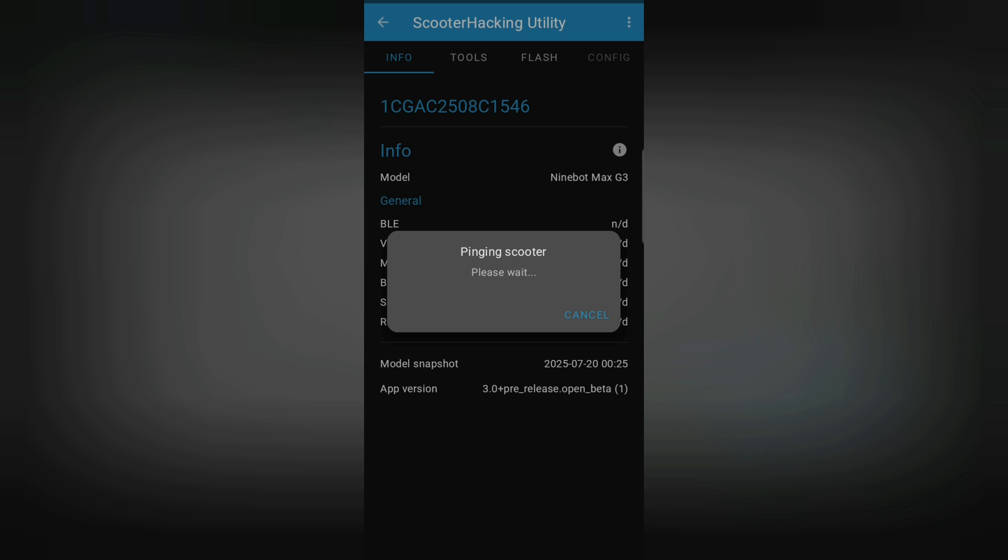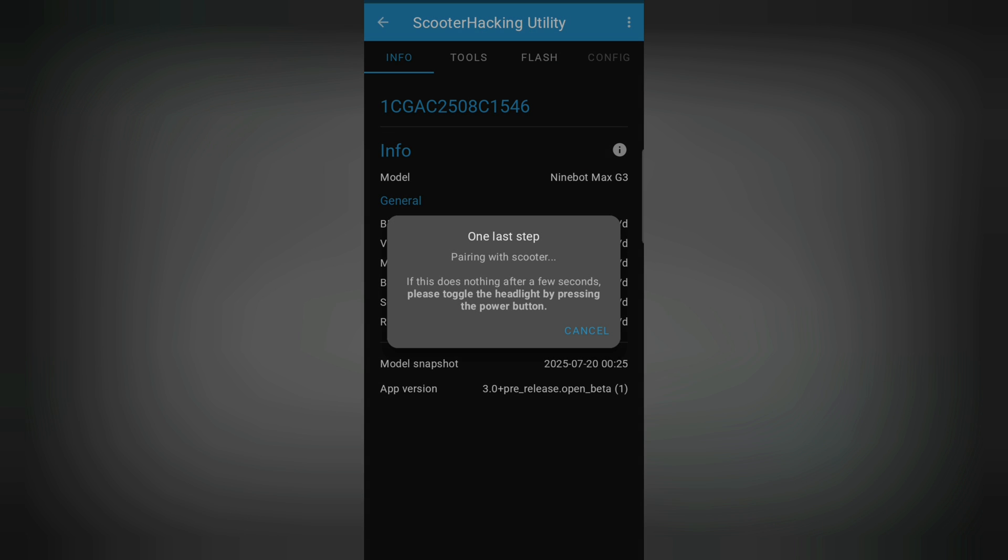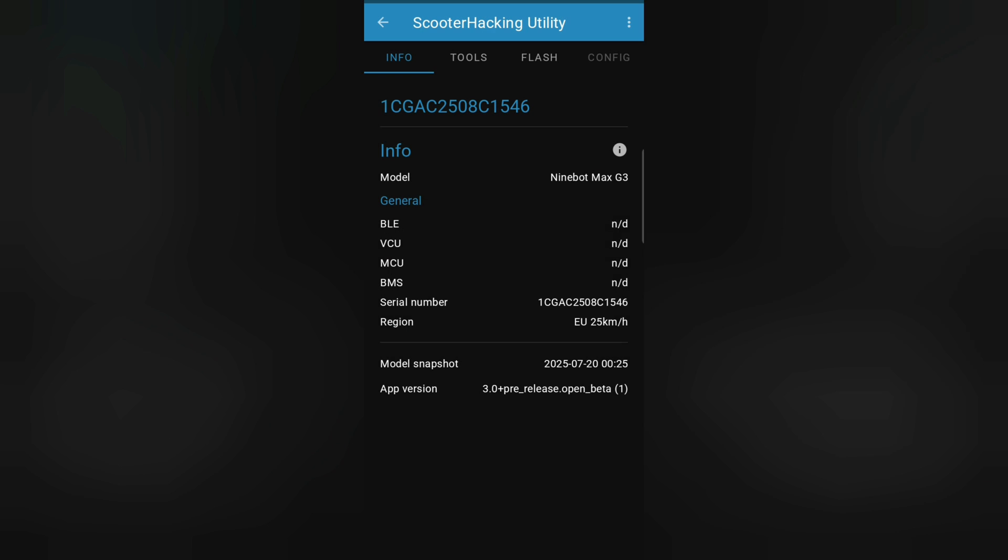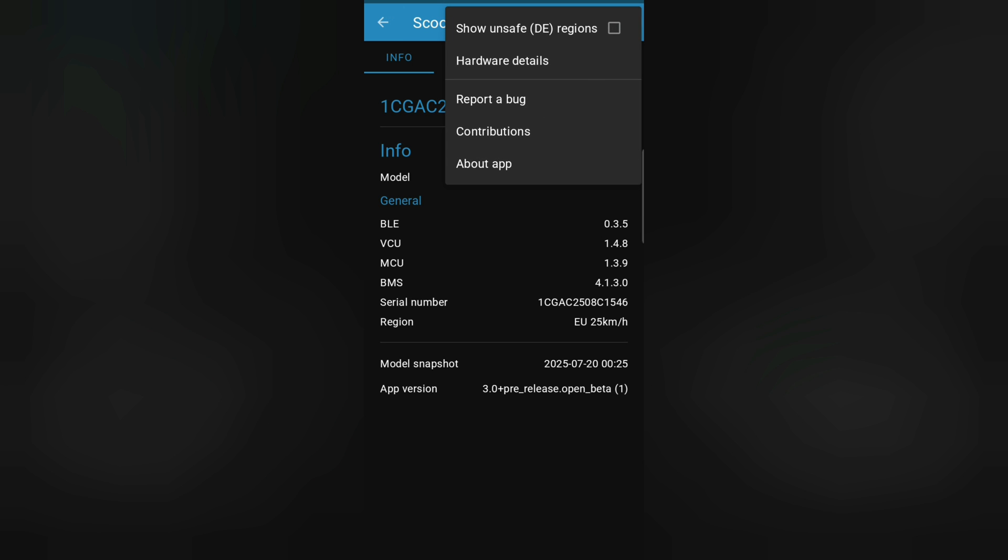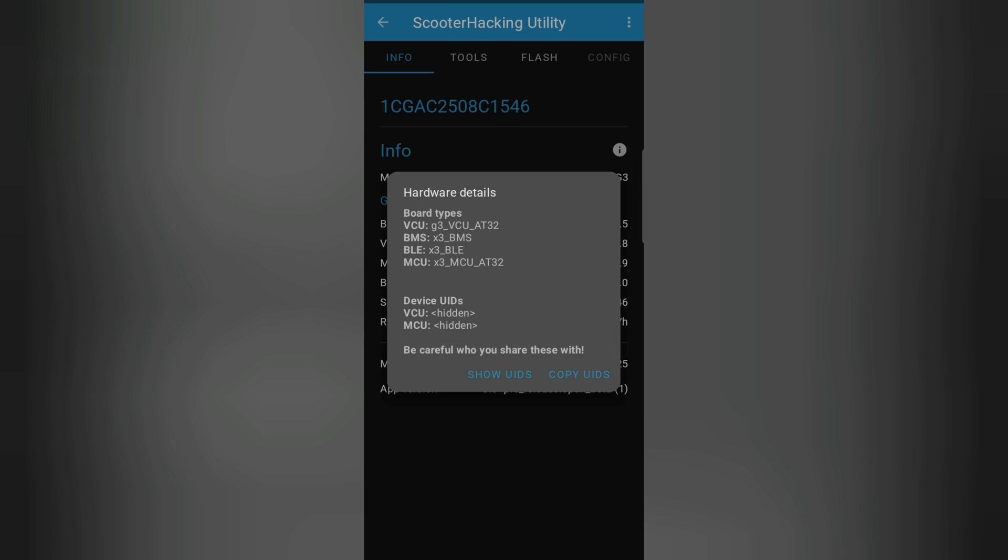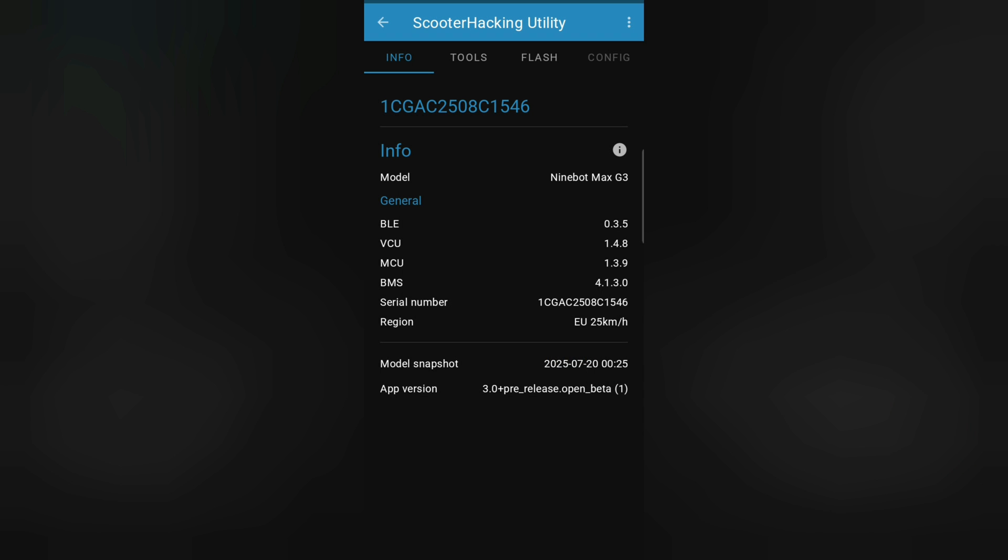When I connect to it, I have to of course press some button on the scooter, the headlight button to connect to it. And here on the top we can press the three dots and then check out the hardware details and then we can press here show UIDs or copy UIDs.